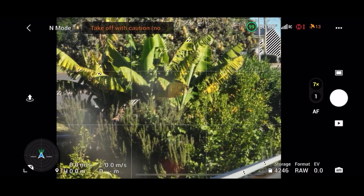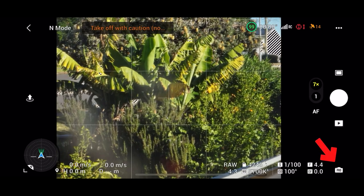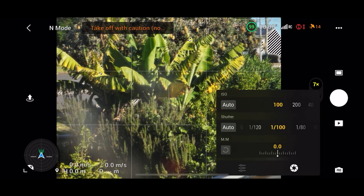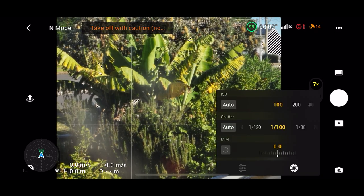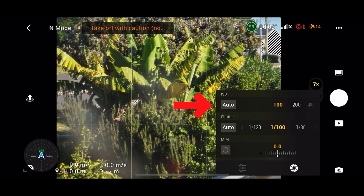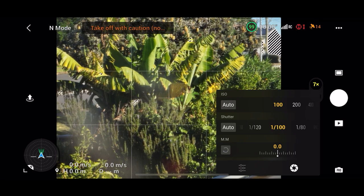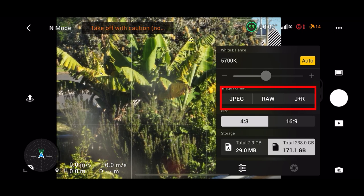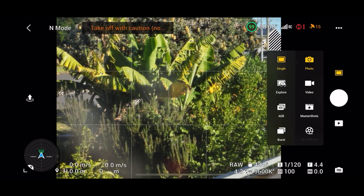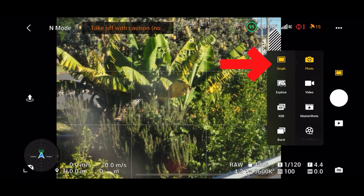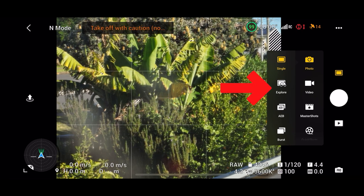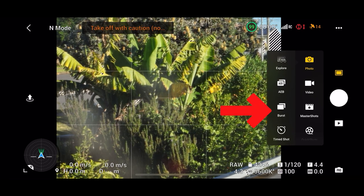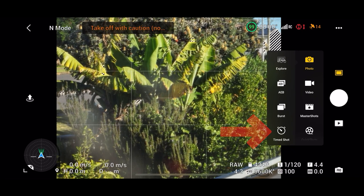When using the telephoto camera you can now take full advantage of the pro mode and enjoy features including full manual control of the shutter speed and iso with the exception of the aperture which is fixed. You can also choose to shoot raw images and now also take advantage of photo modes including single shot, explore mode, auto exposure bracketing, burst mode and timed shot.